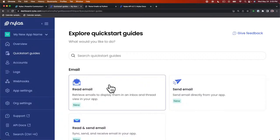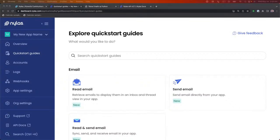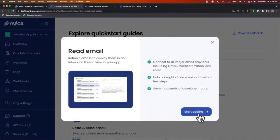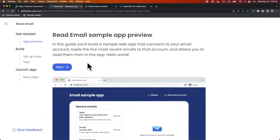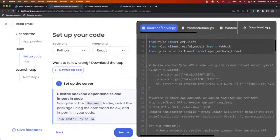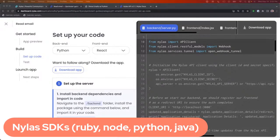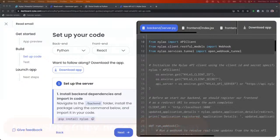In this flow you can take a look at how to actually get started using any one of our SDKs. I'm going to click on read email, and it's going to put us in a flow where we can take a look at what we're going to be building and then get started. One thing I want to mention is that we have SDKs in Ruby, Node, Python, and Java. In this live stream we're actually going to use the Python SDK that comes with the quick start guides.